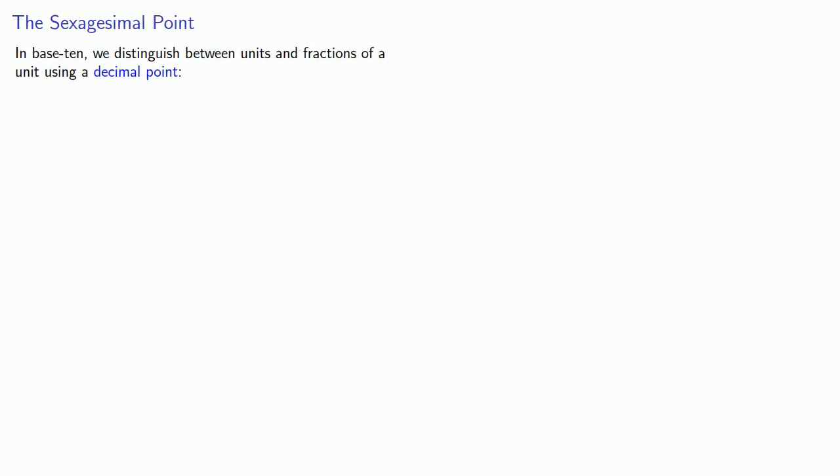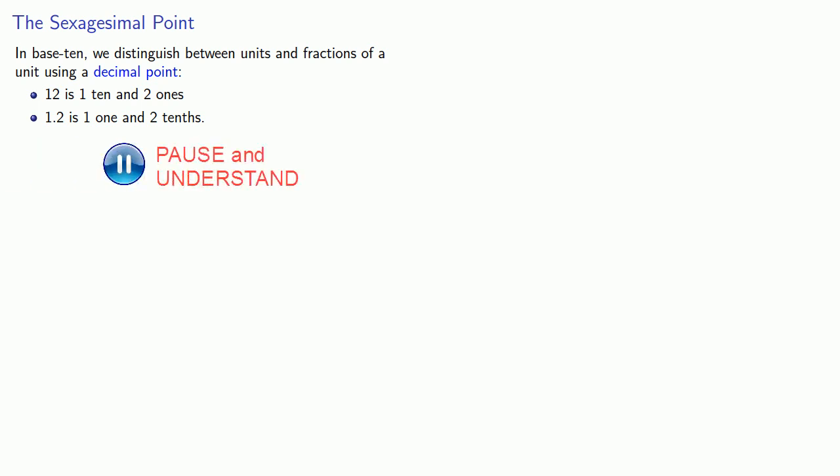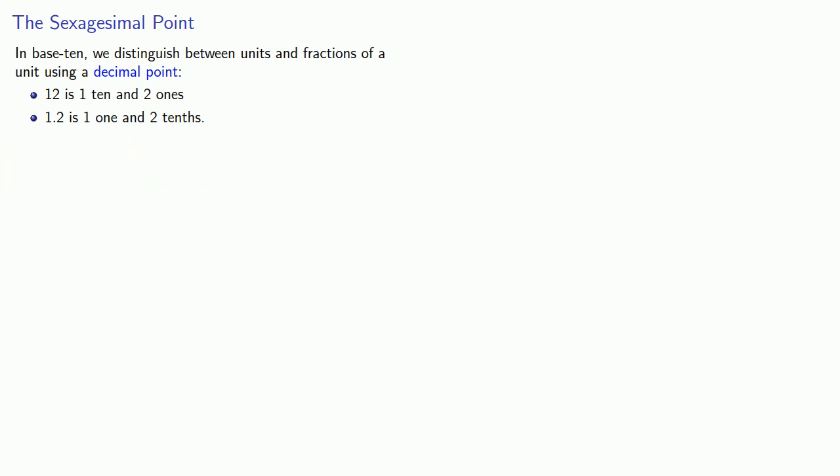So we do need to introduce one more idea. In base 10, we distinguish between units and fractions of a unit using a decimal point. So when we write 12, that's 1 ten and 2 ones. But when we write 1.2, that's 1 one and 2 tenths. Now in modern base 60, we use the sexagesimal semicolon. So 1, 10, that's 1 sixty and 10 ones. But if we write 1 semicolon 10, we read that as 1 one and 10 sixtieths.